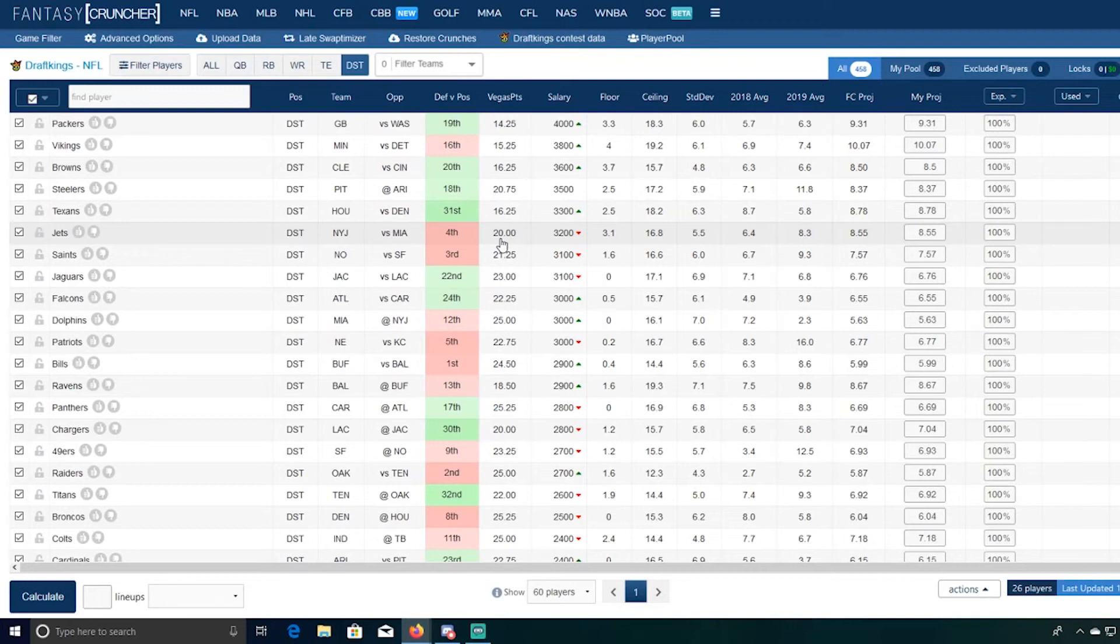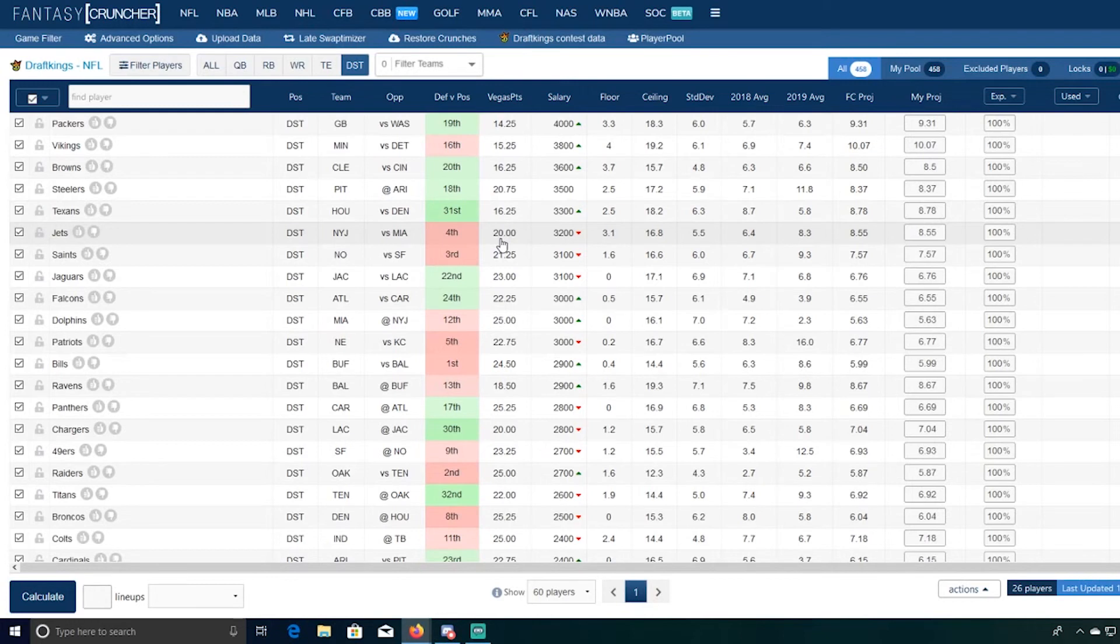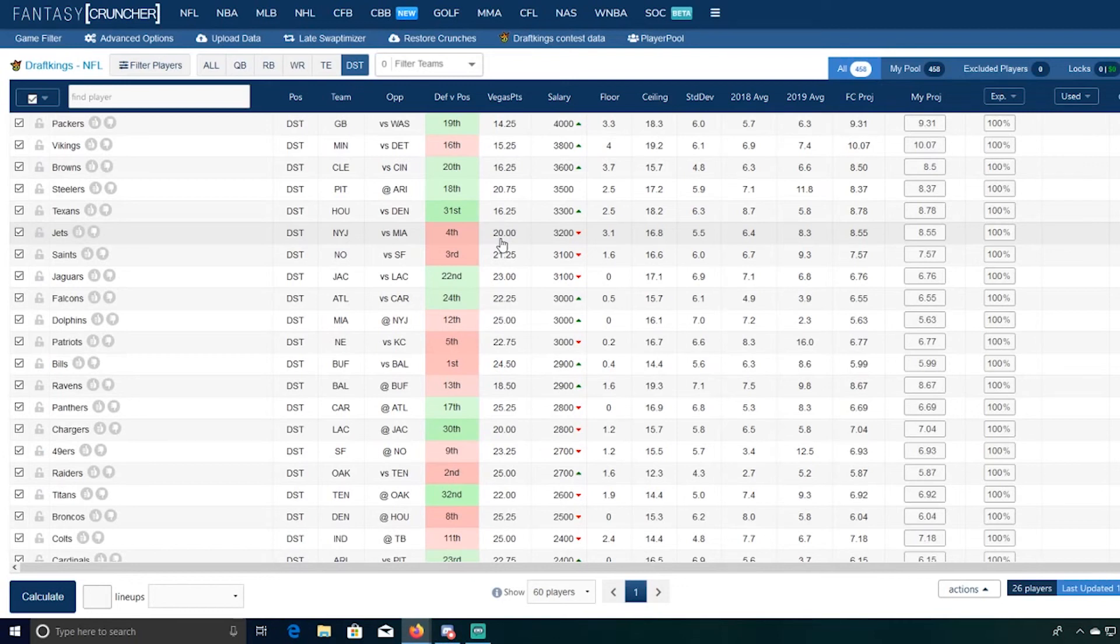All right, again really appreciate you checking out the tight end and defense video. If you haven't watched the wide receiver, running backs or quarterback videos, go ahead and do so, plus you get some extra chances to win the free fantasy cruncher pro weekly subscription. To win, leave in the comments section with the tight end you think scores the most points with your fantasy cruncher username, and we'll draw the winner during the quarterback video.